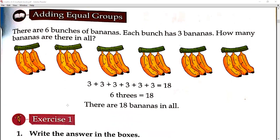Remember, students — to do multiplication, you must learn your tables. It is very important. For multiplication, tables are very necessary. Is that clear?